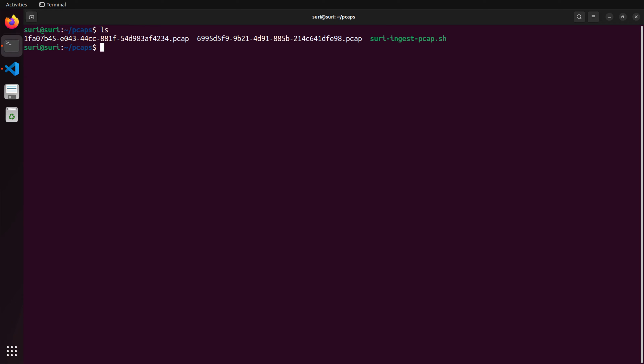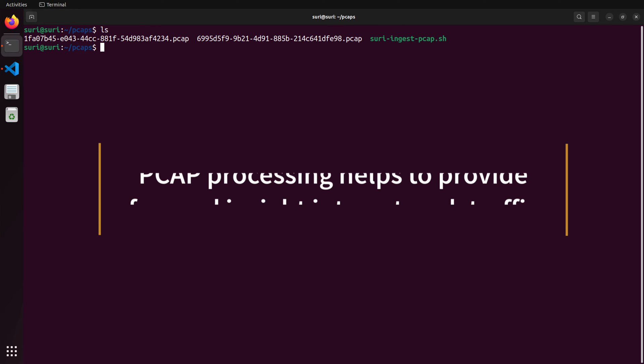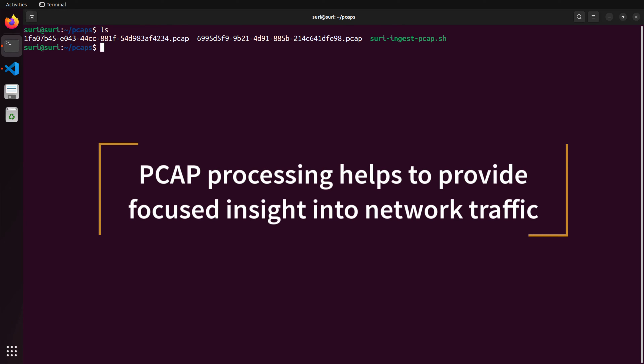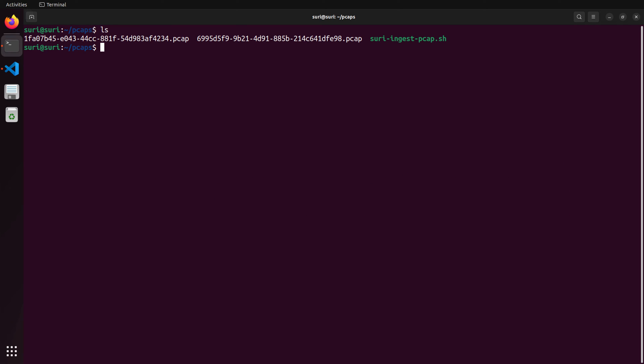Imagine this: Suricata analyzing pre-recorded traffic, generating alerts, and providing insights just like it's examining live activity on your network. That's the power of PCAP replay. Throughout this video, we'll show you how to read PCAP files for powerful security analysis, so get ready to take your Suricata skills to the next level.